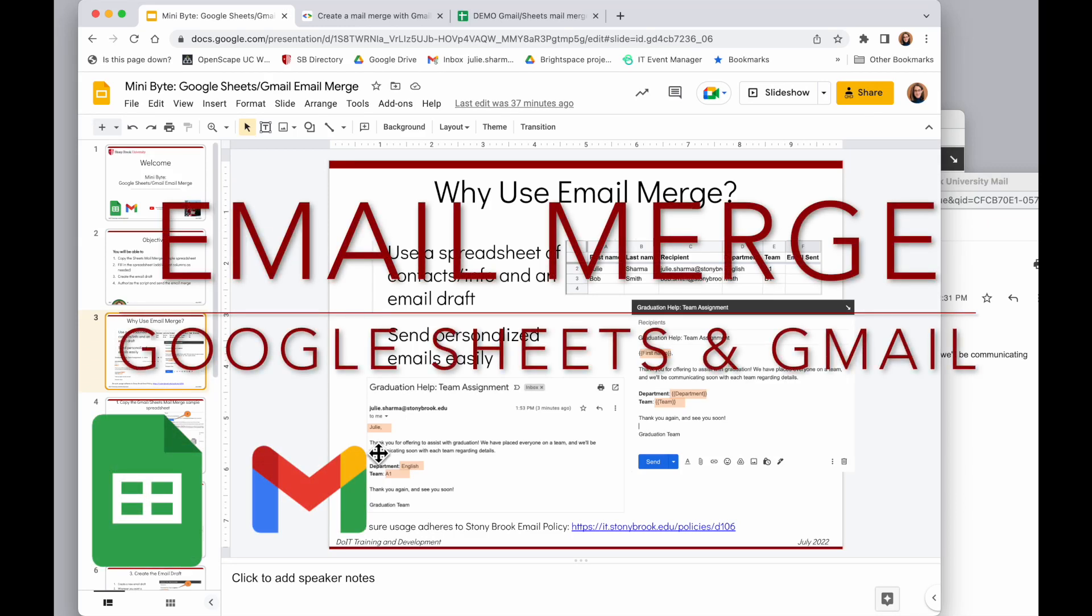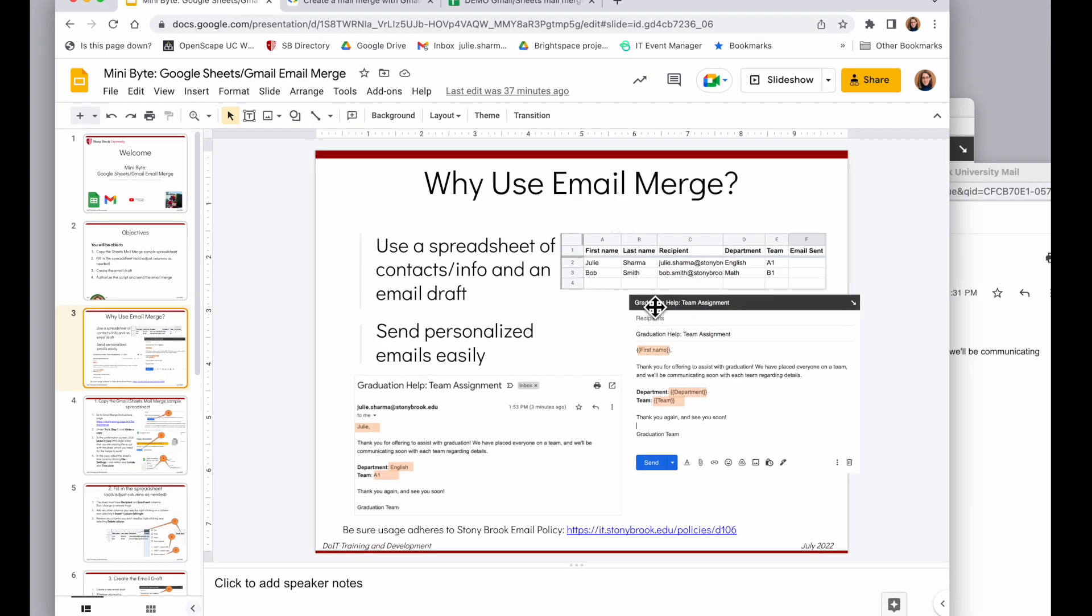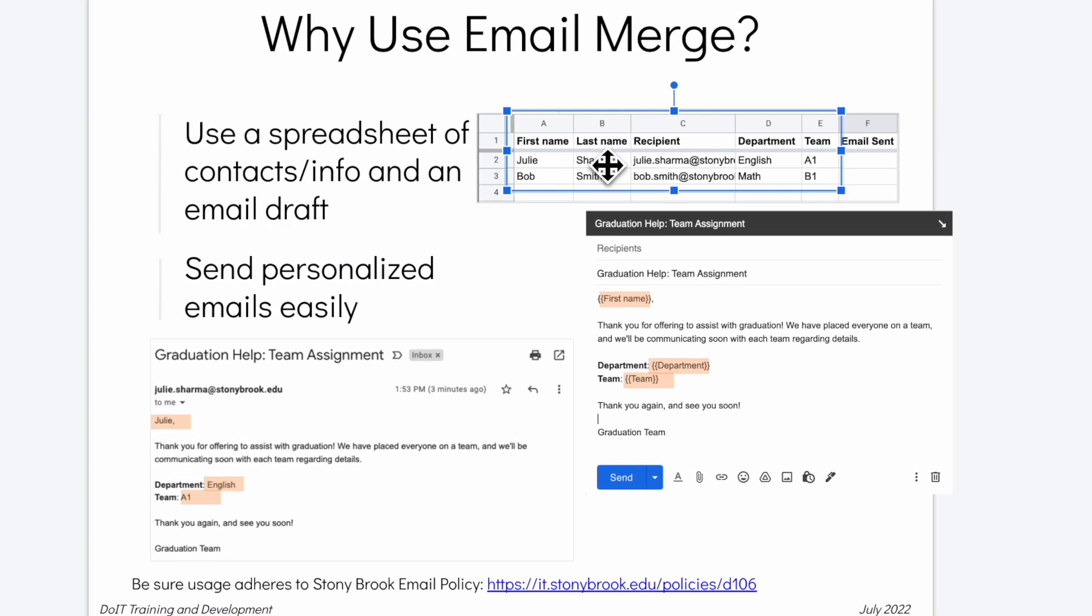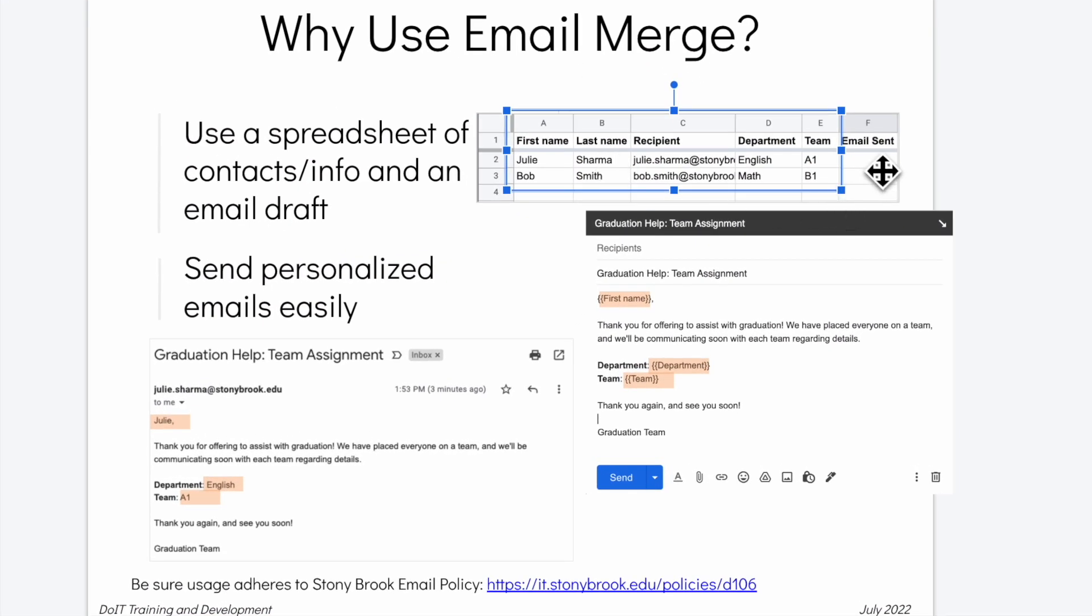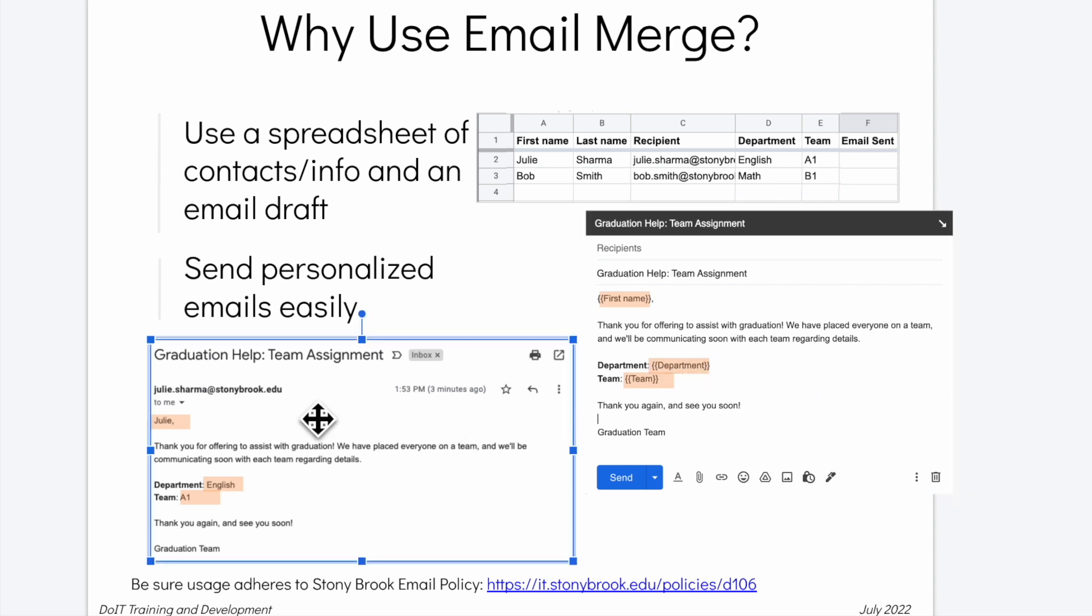We're going to take a look at email merge using Google Sheets and Gmail, where we can take a spreadsheet with information like this and a Gmail draft with codes like these, and send customized emails with customization details from the spreadsheet like this.